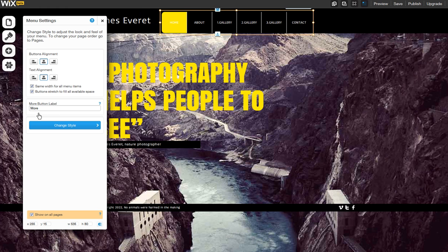You can rename your More button here. This button will display all the menu options that could not fit inside your menu.